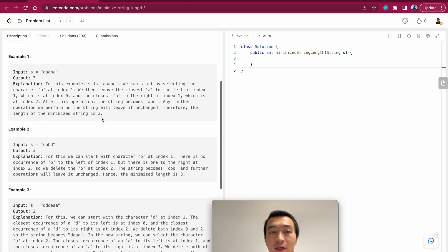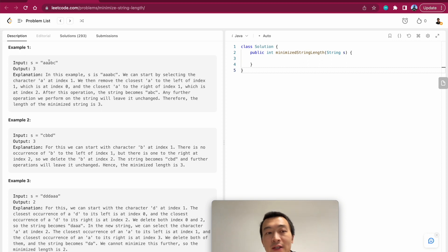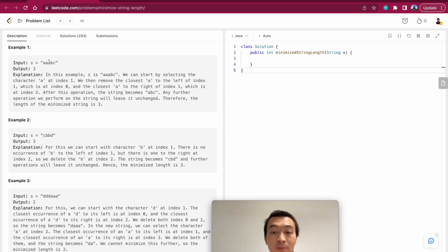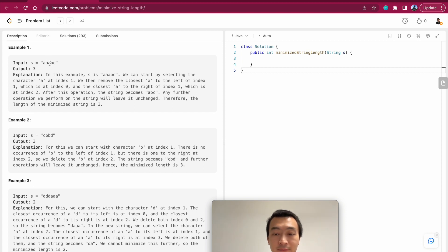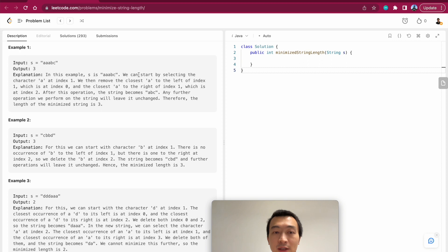There are three given examples. Let's take a look at the first one: aabc, the resulting output is three. Why? It could be minimized to just abc because there is a and a which could be deleted in this example. Let's see, let's take a look at its explanation.